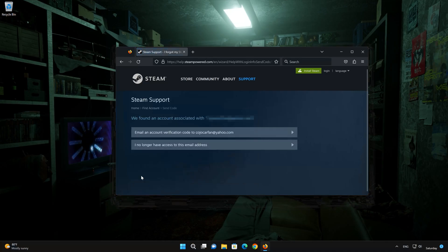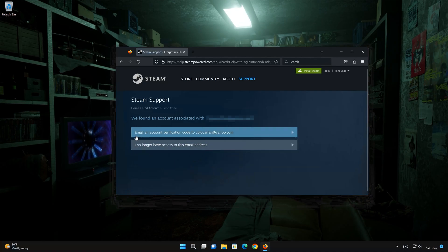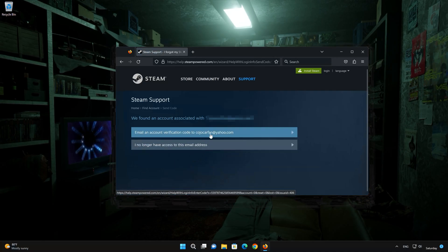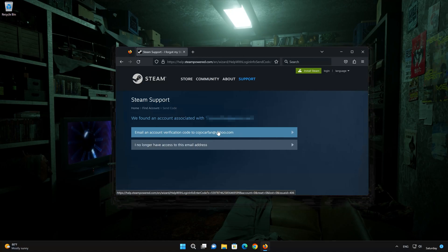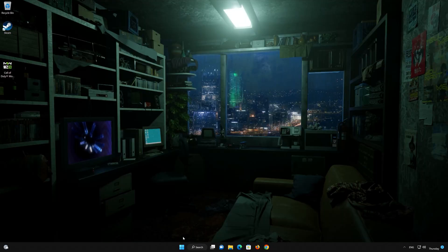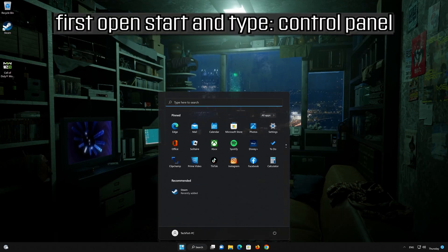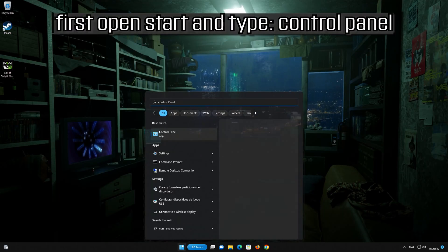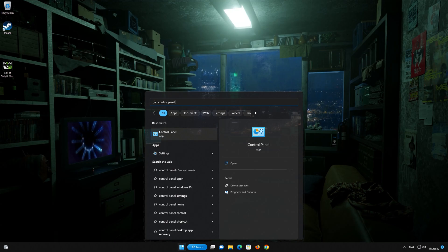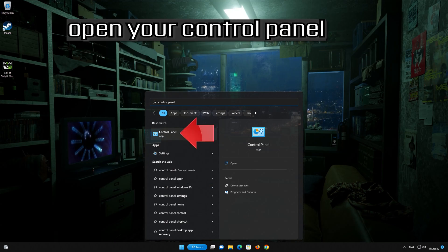Select the Account Verification Code option. After you get the verification code, change your password and try to log in on the Steam app.